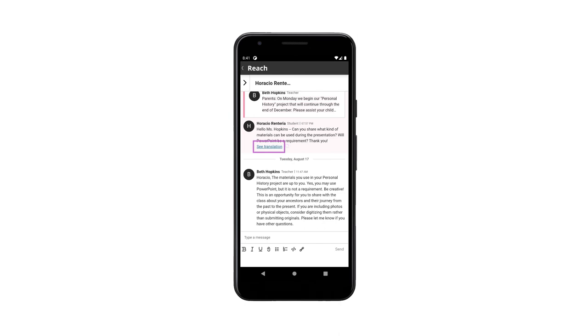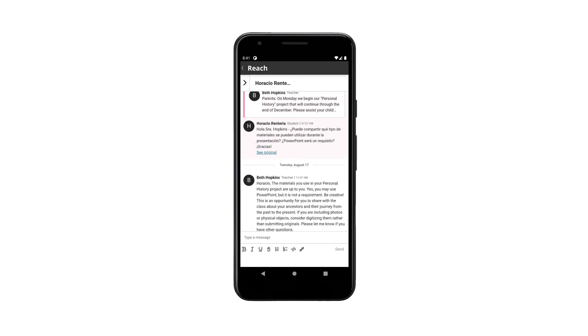Select see translation to view any other language messages in English. Through it all, none of your personal information will be shared. All conversation history will remain in the Blackboard site.